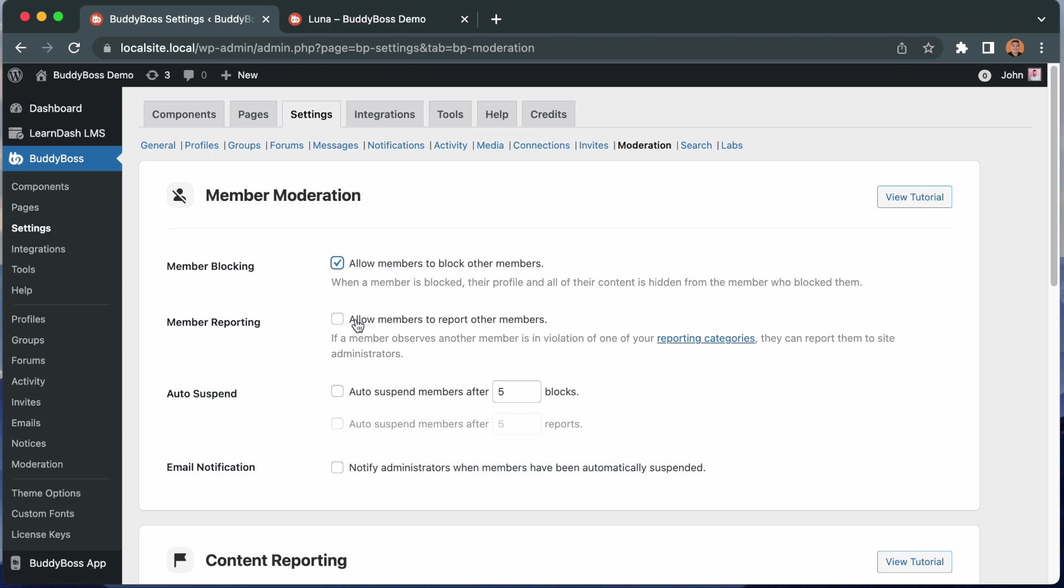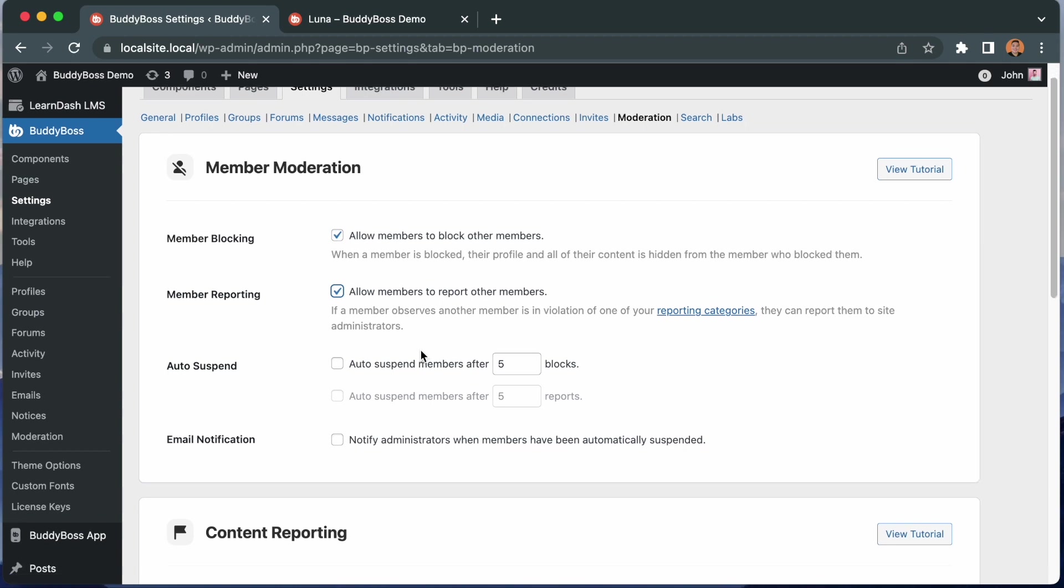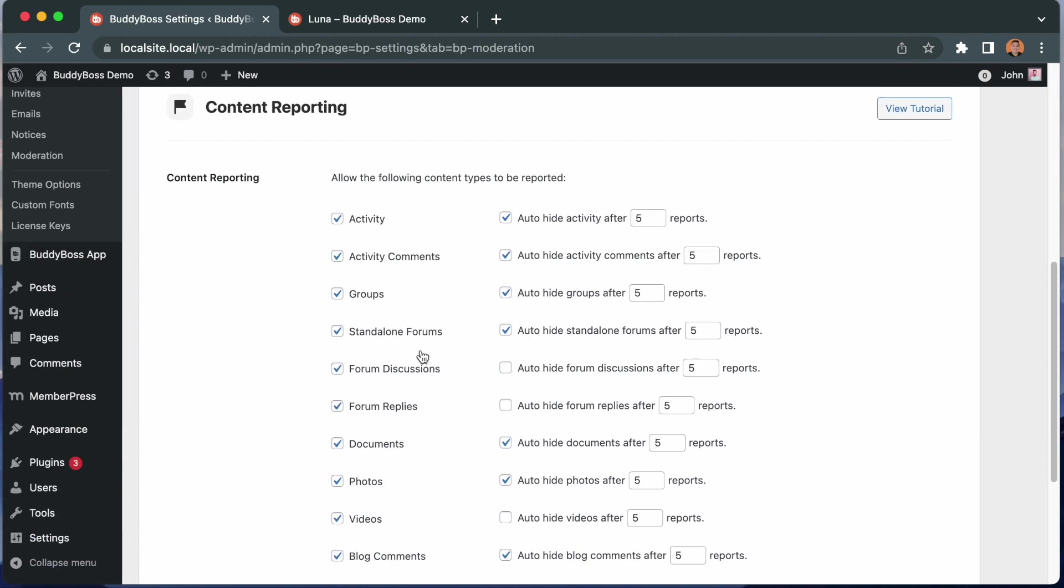Let's also allow members to report other members. If a member observes another member is in violation of one of your reporting categories, they can report them to site administrators. This is useful if members of your network feel harassed by another member or just don't like the content being posted by a specific member. You now have the option to block the user if you don't want to see another user or their content because you just don't like them, or report the user to the site administrator if you feel the user or content is offensive or malicious content such as spam user. Make sure we save these settings.